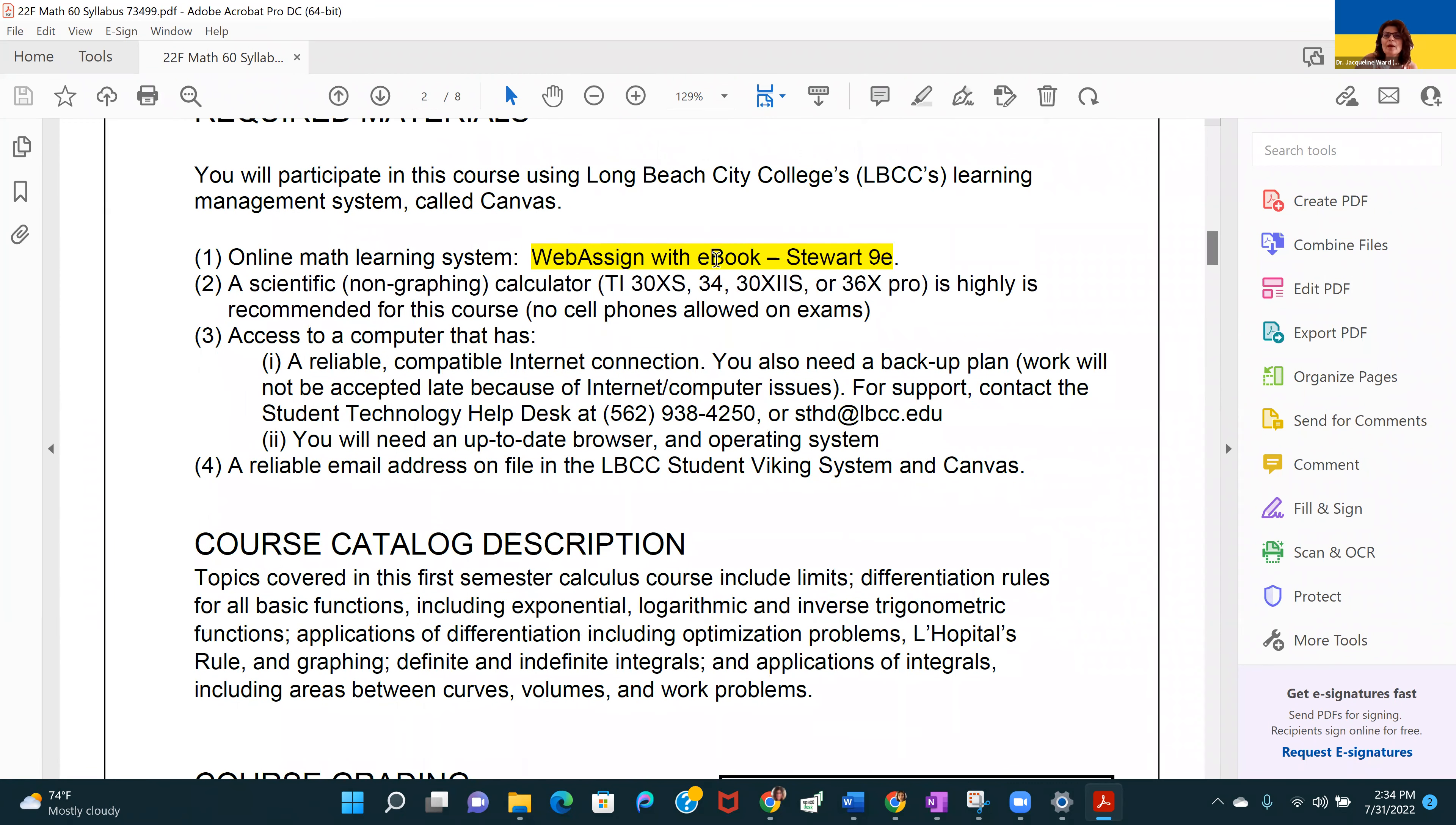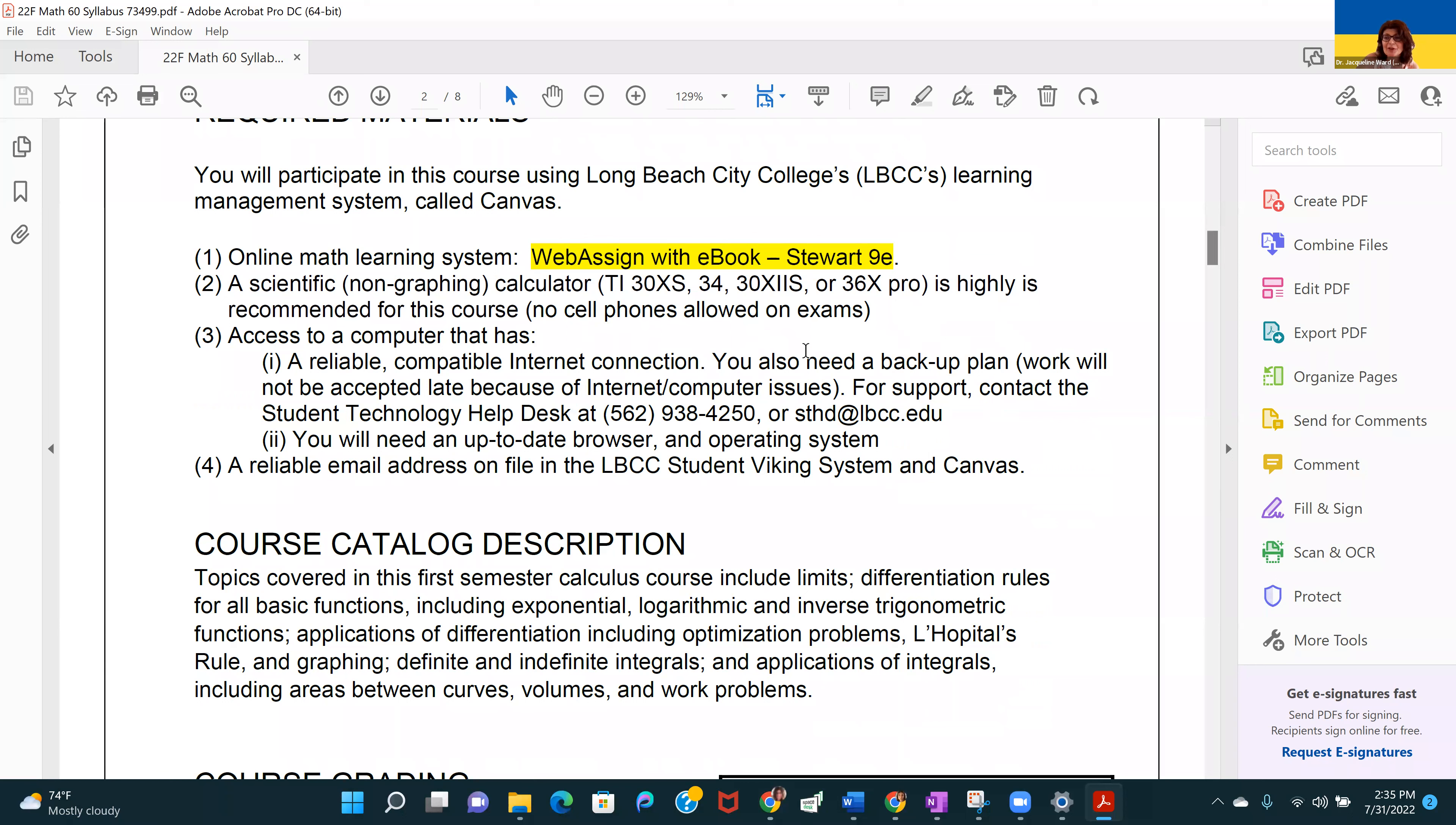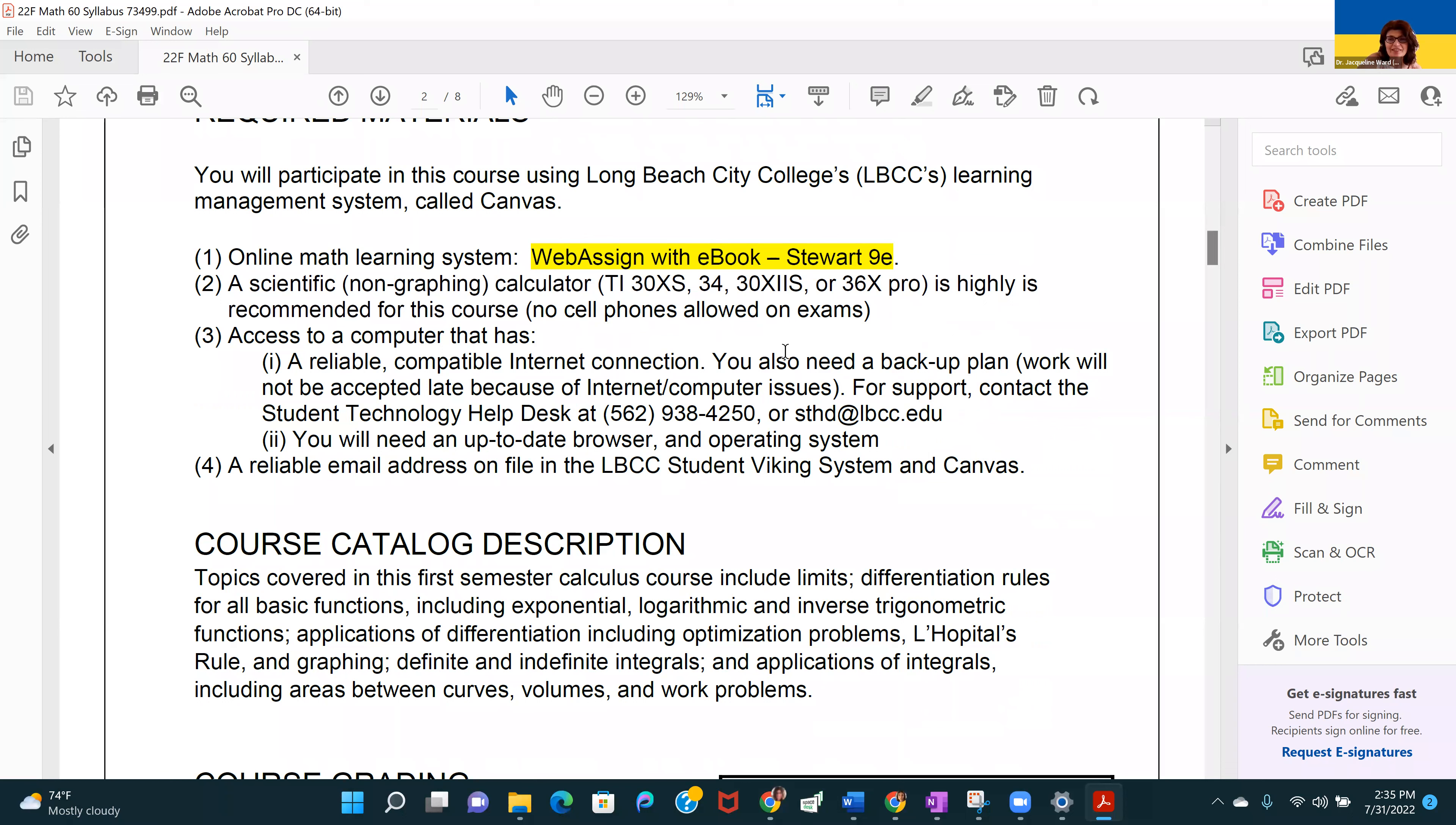We're going to be using WebAssign with an e-book, and it's by Stewart, ninth edition. Generally speaking, I would encourage everyone to use a graphing calculator. I know they are expensive. You can loan one from our Math Success Center. If you're going to be taking the entire calculus sequence and beyond, you'll probably want to invest and have your own. While we're online, you can make use of free graphing utilities.